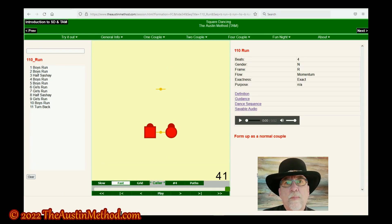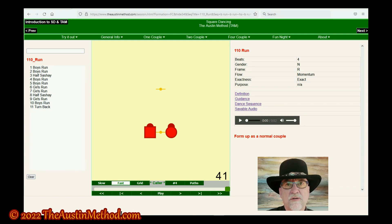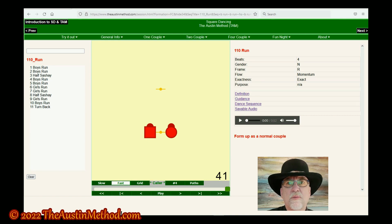Run is a very basic building block of many other compound calls. It's also something that callers use very much to rearrange the dancers — it's very common and extremely important to get it down solid. Runs, trades, folds, and circulates — you're going to hear those a lot. Pay attention when you come to those. Get run down nice and smooth.